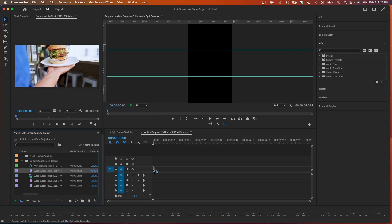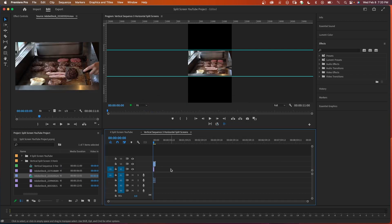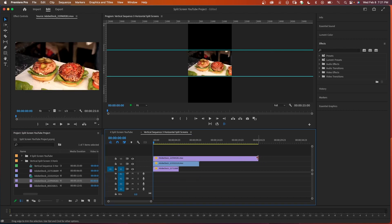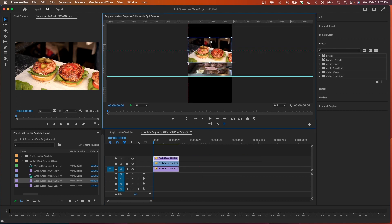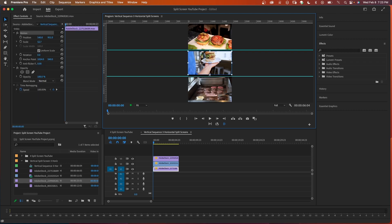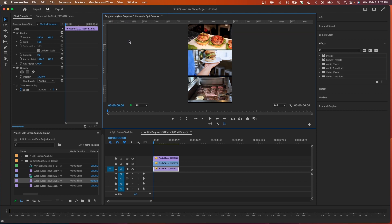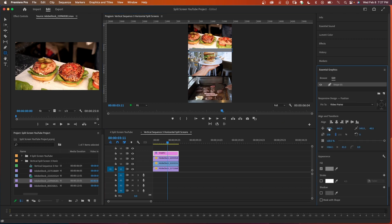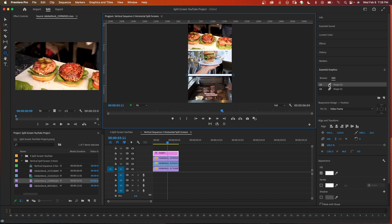Drag your clips onto the timeline, keeping existing settings, and stack them on top of each other. Unlink and delete any audio you don't need. Double click on each clip to resize and position them as desired. You can turn off guides to fine-tune positioning. To add a border, click your rectangle tool and draw a rectangle — in the essential graphics panel you can change the width, position, fill color, and add multiple shapes.